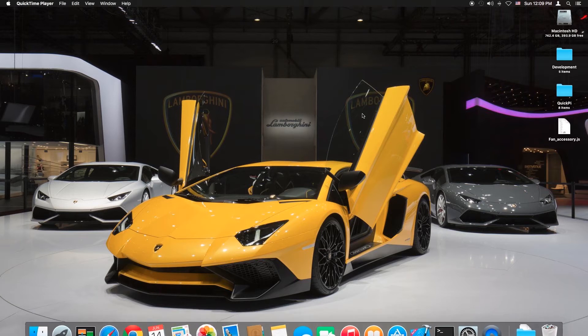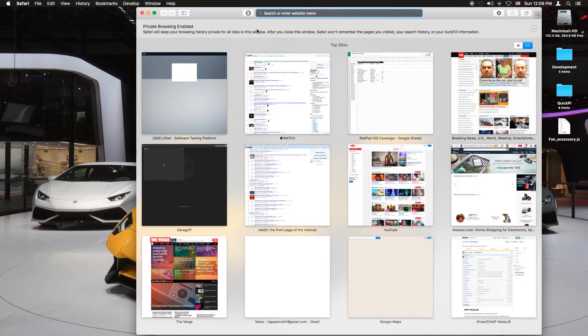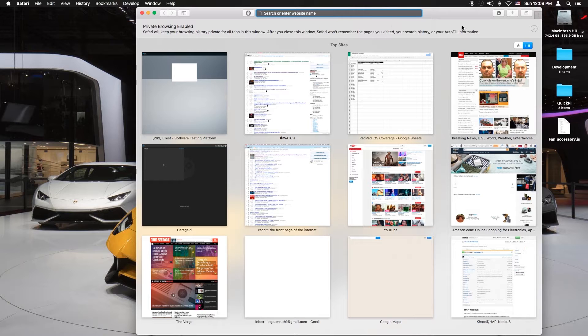First you want to go to developer.apple.com, HTTPS colon slash slash. You want to make sure it's secure.